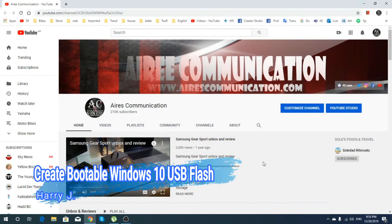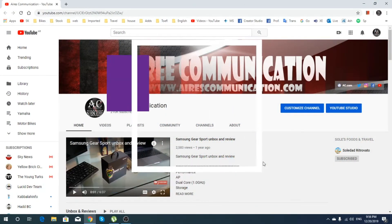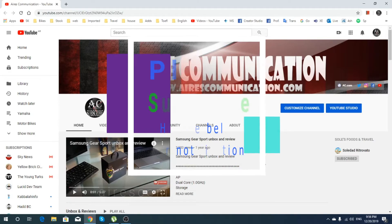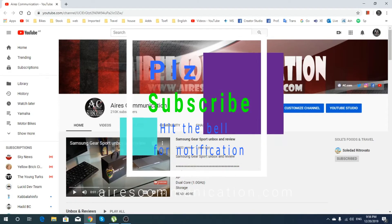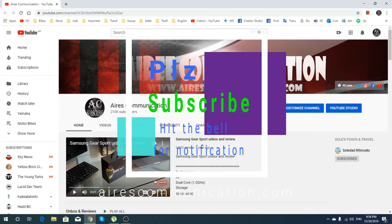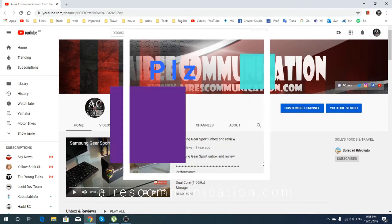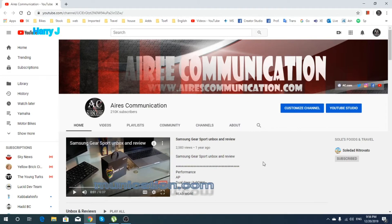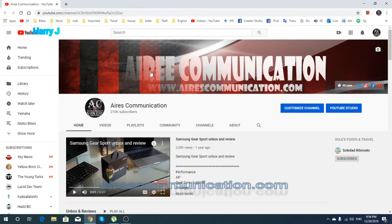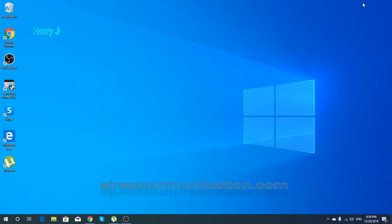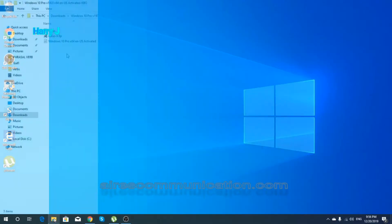Hello, this is Harry Jay from Iris Communication. In this video, I'm going to show you how you can make a flash Windows installation drive from one ISO. As you see, this is my channel. If you're new here, please consider subscribing to my channel. Thank you. Okay, let's go to the process.